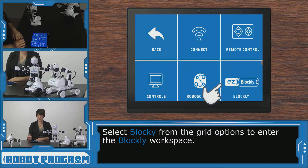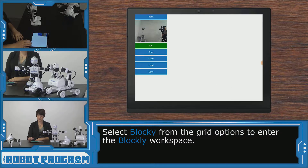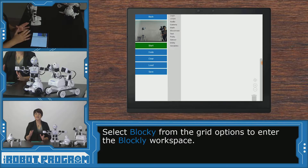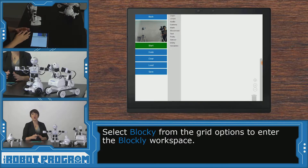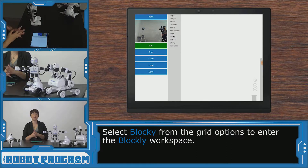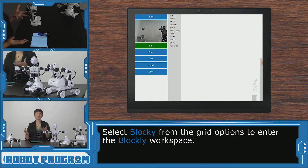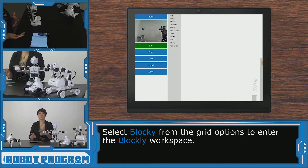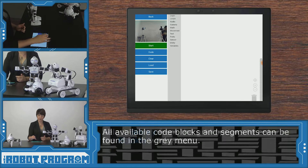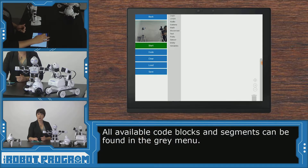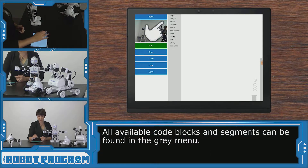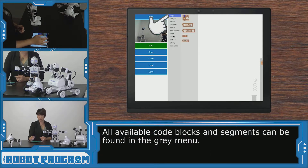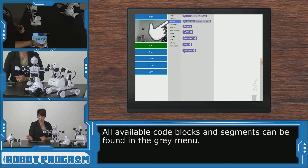Click on Blockly. We see here that we have all the different options for programming any of the Robot Program episodes that use Blockly. All of our different programming block options are here in the gray menu. We've got logic, our loops, our movements.